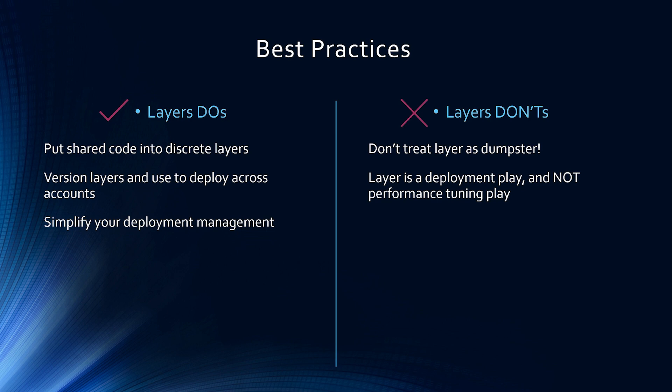All right guys and girls, so we learned how lambda layers reduce code duplication and make deployments easier. Lambda layer is a powerful tool in the modern serverless world. So go forth and utilize lambda layers.